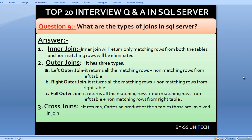Outer join has three subtypes: left outer join, right outer join, and full outer join. Left outer join returns all matching rows plus non-matching rows from the left table. Right outer join returns all matching rows plus non-matching rows from the right table. Full outer join returns all matching rows plus non-matching rows from both the left and right tables.